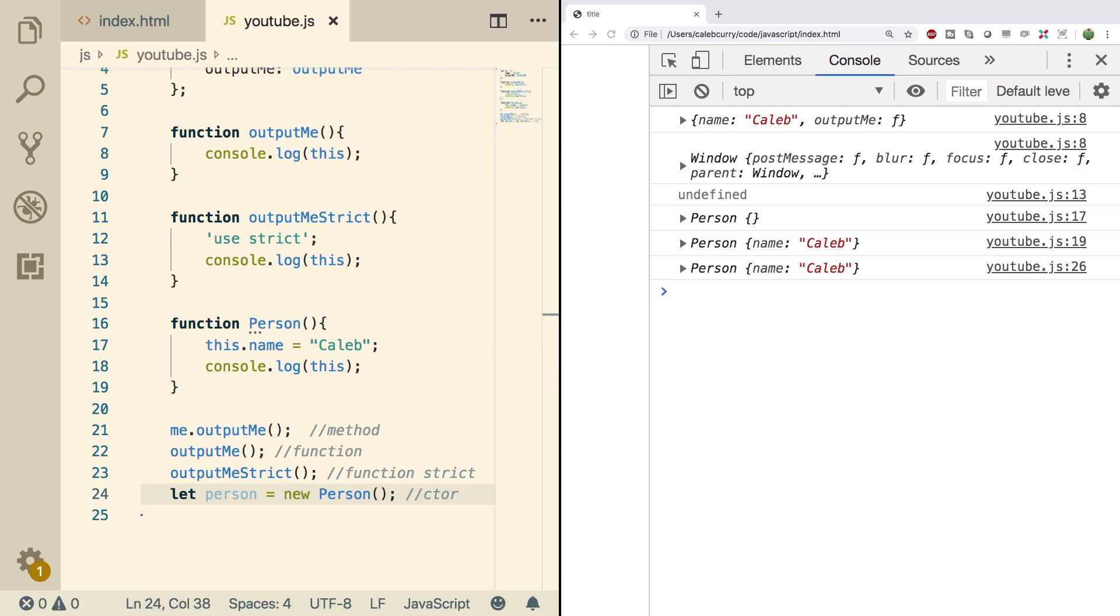Now there are a couple functions you might want to know about, specifically if you look up call, apply, and bind. These are some functions that you can use to be a little bit more explicit about what you want the value of this to be. Maybe we'll get into that in the next video, I guess we'll just have to watch and find out. So thank you guys for watching, I'll see you in the next one.